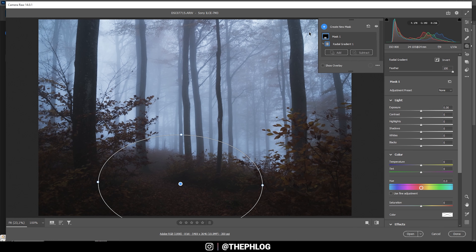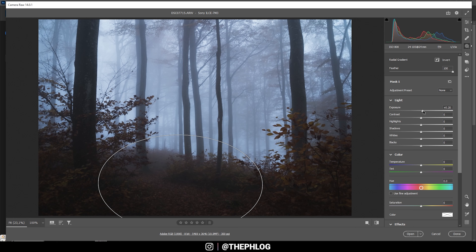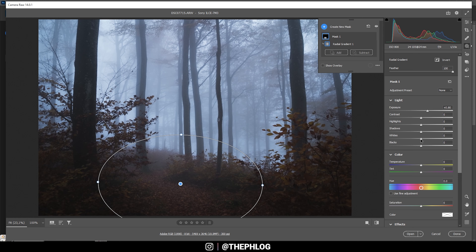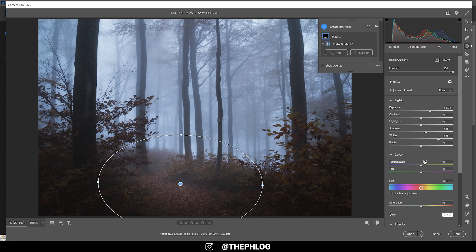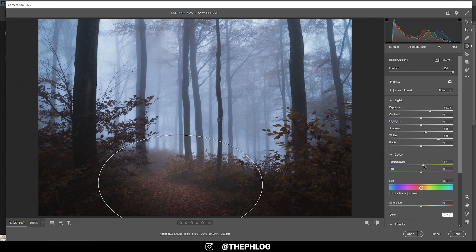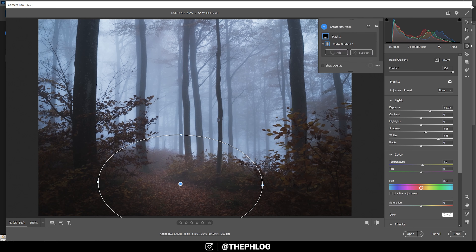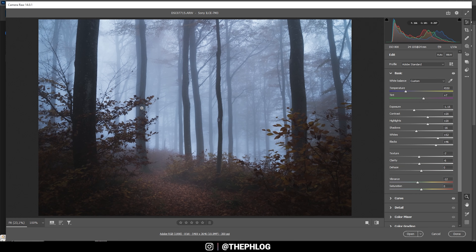I do think I need to adjust the foreground, and therefore I have a radial gradient applied right here — I just want to make this path leading through the forest a little brighter. So let's boost the exposure, let's also boost the whites, and maybe the shadows. We could also play around with the temperature — I want to add just a little bit. And that's already it for the local adjustments.